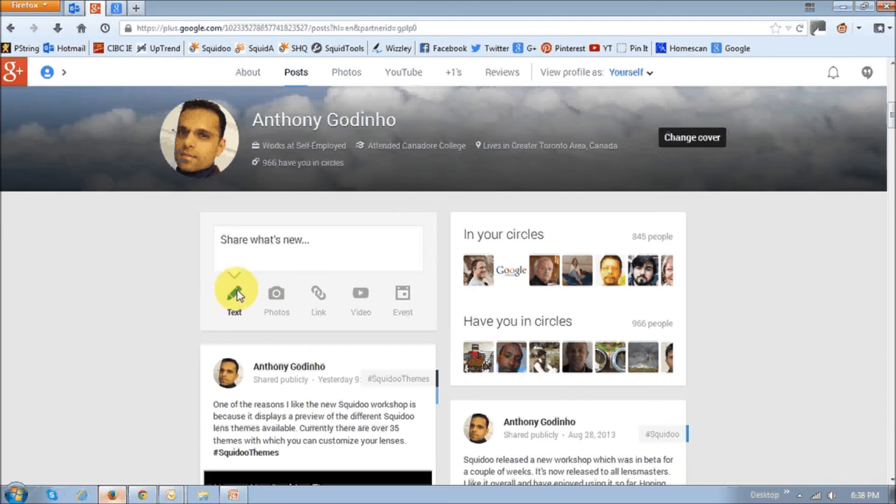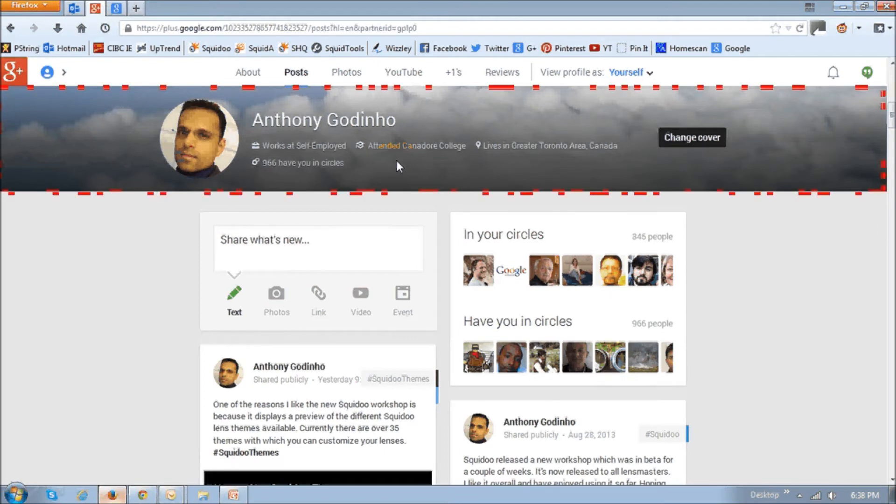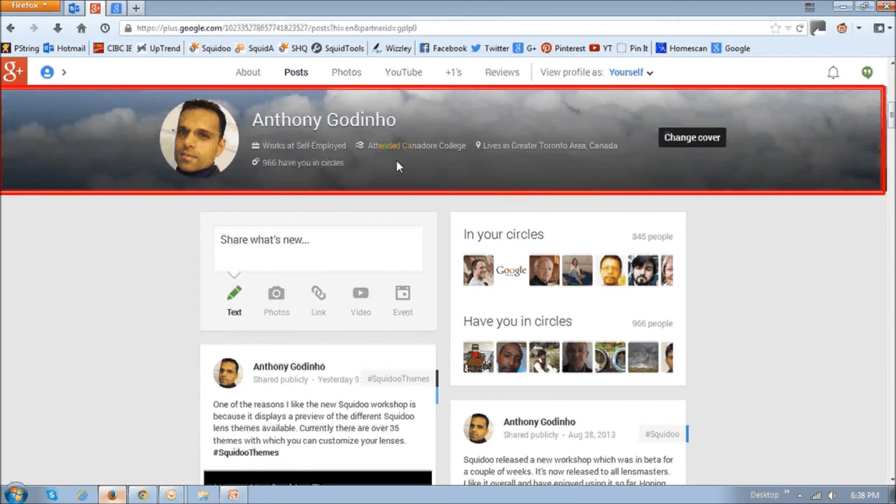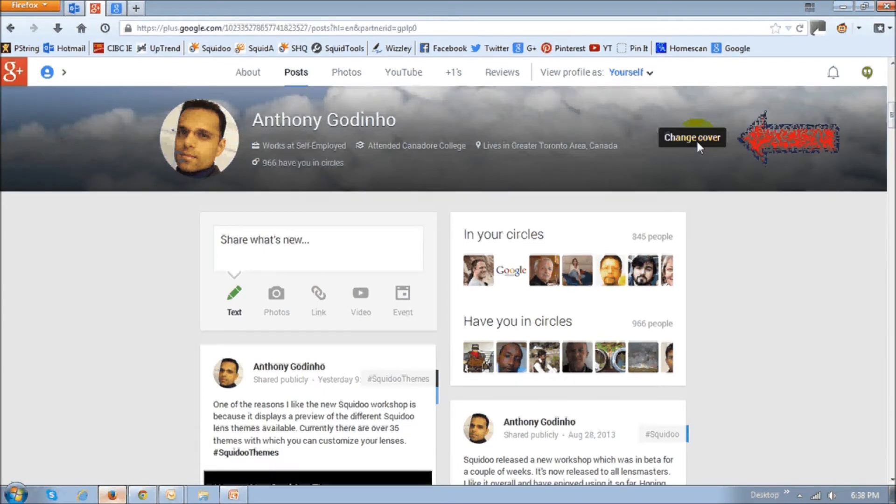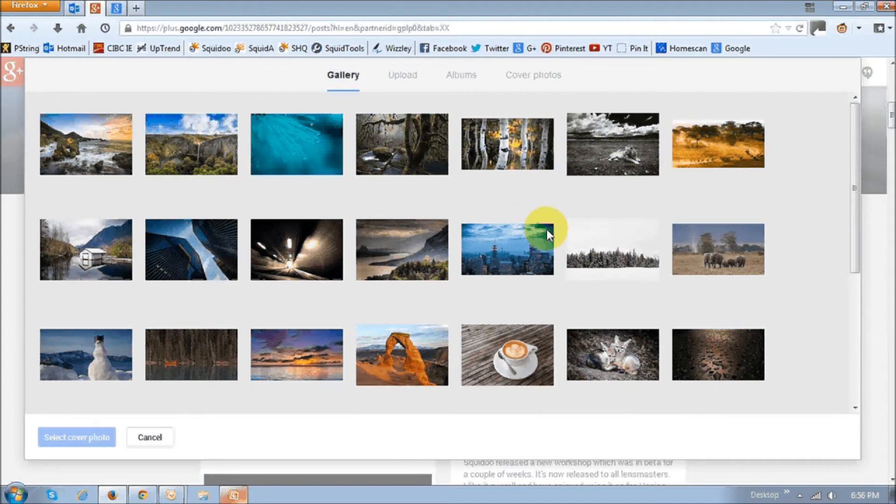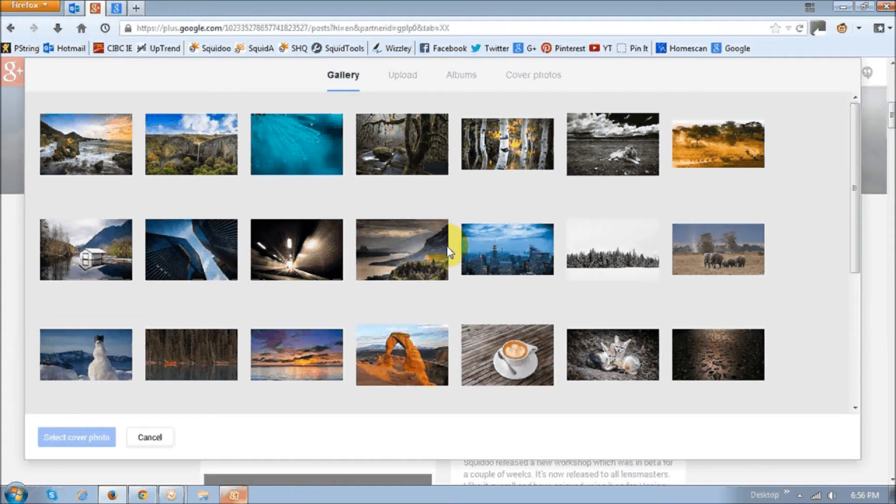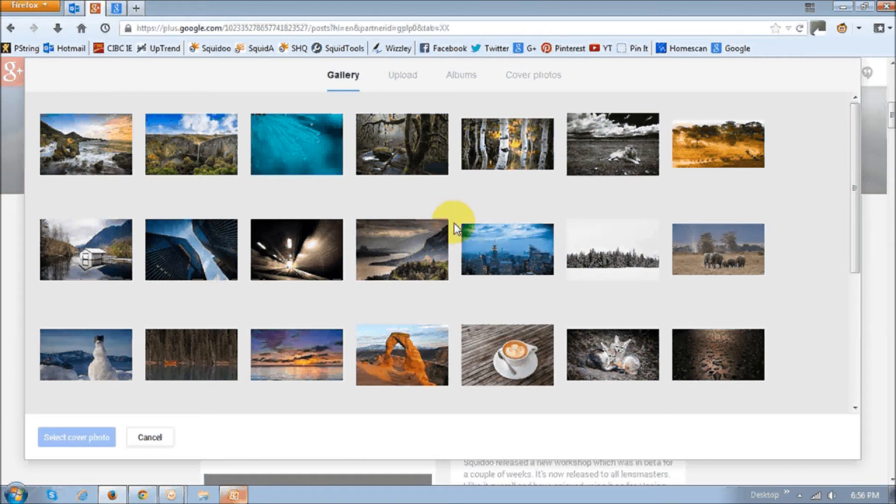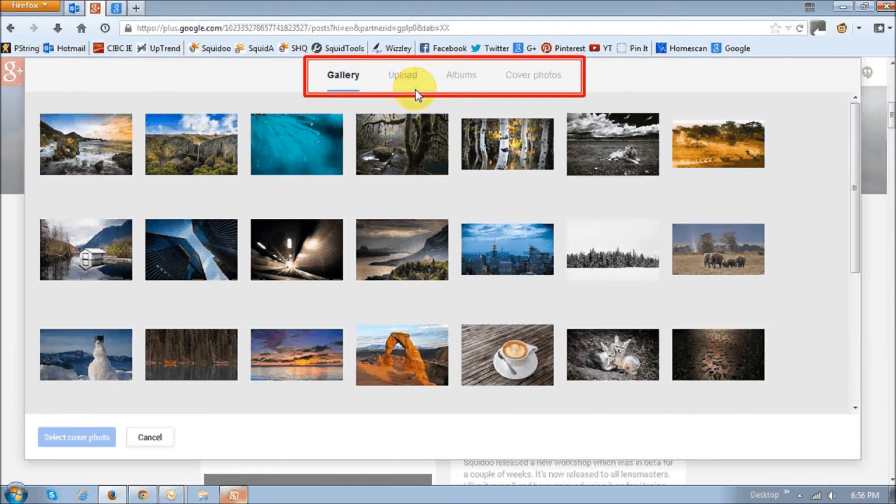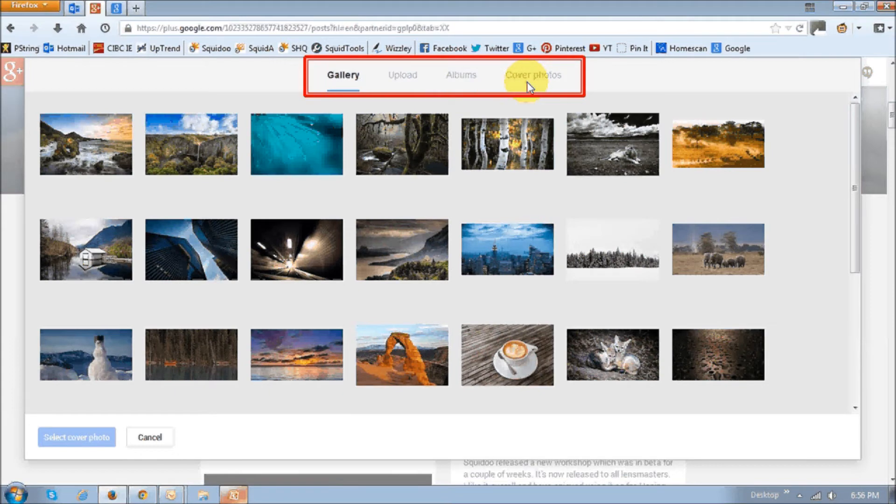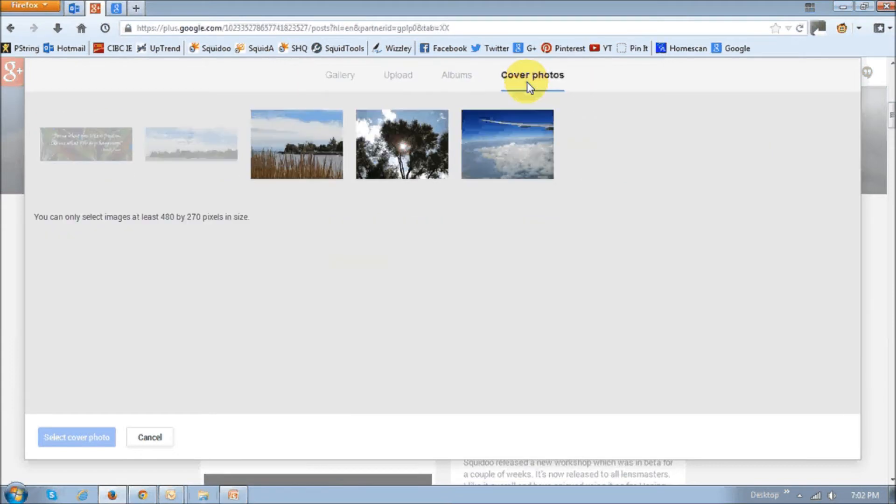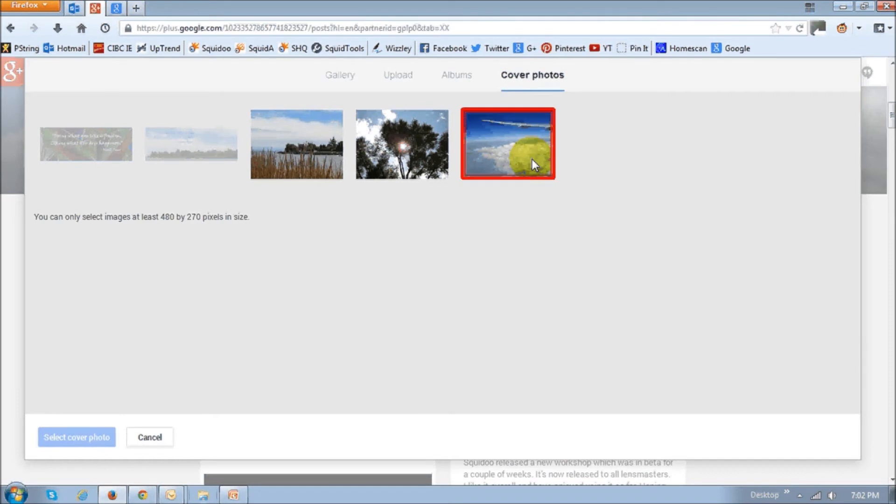Next, you'll have to change your Google Plus cover photo, which is this section right up top. You basically click this button that says change cover, and once you do so, on this screen, you can either choose a cover photo from the default gallery, or use this section up top to either upload it from your computer, or choose one from your albums. I've already uploaded cover photos, so I'm going to choose this one right here.